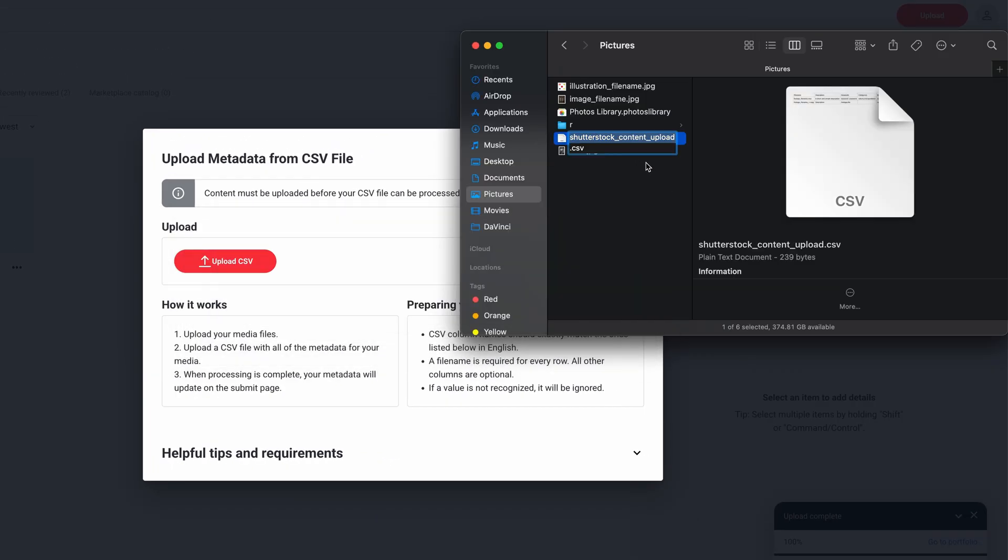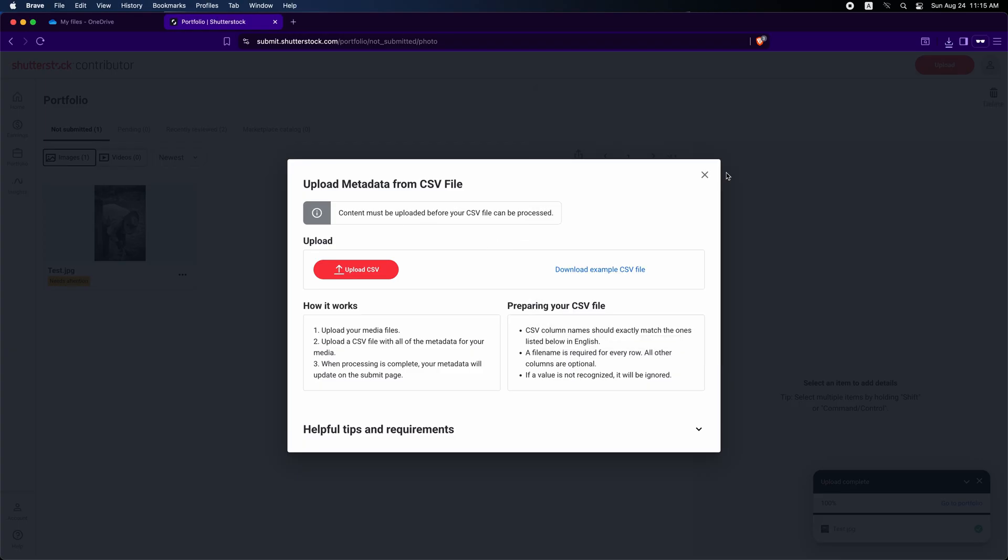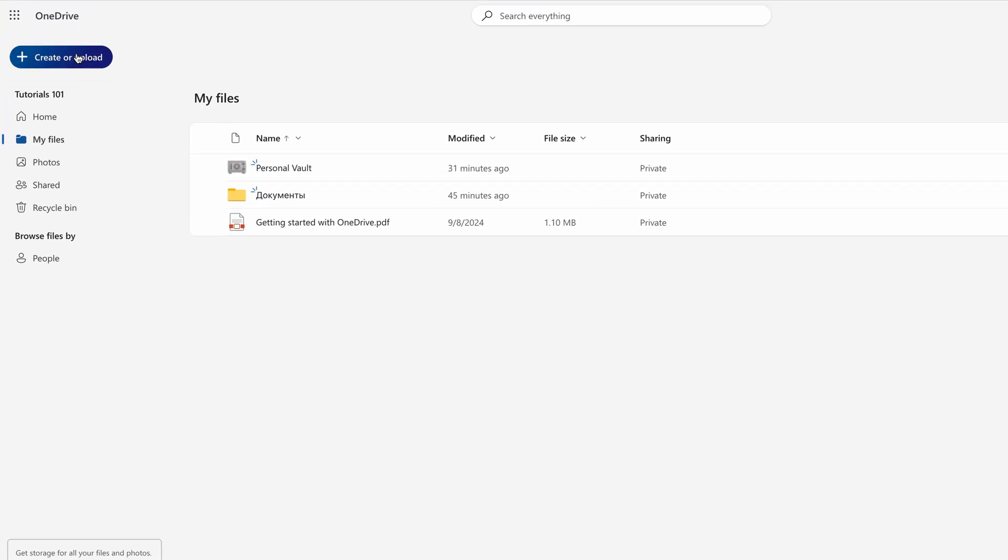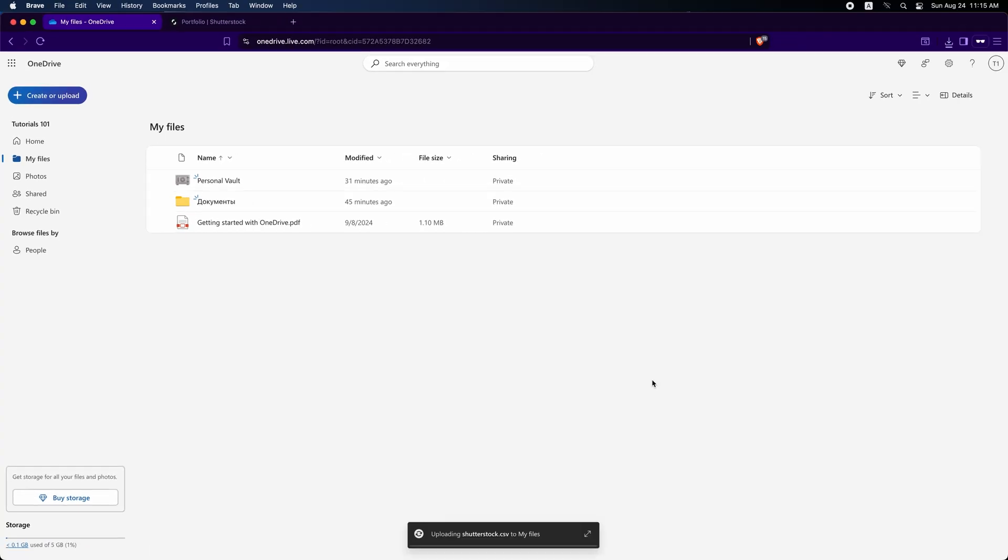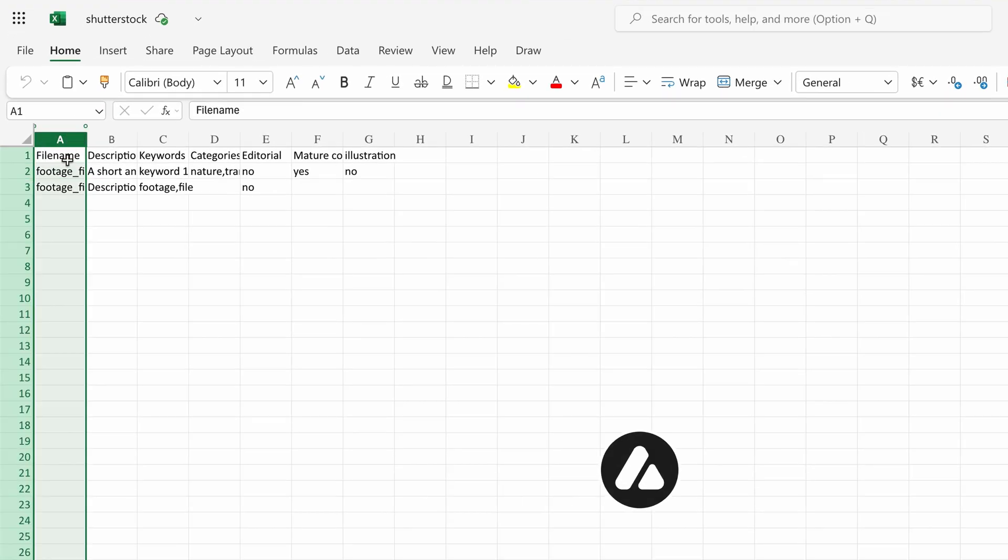Next, open any spreadsheet program. I will use Excel. I will upload my file to OneDrive to open it in Excel. After uploading, open the file in your spreadsheet. Here is the spreadsheet.